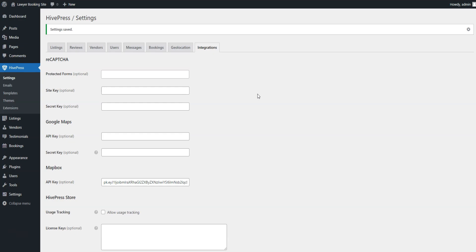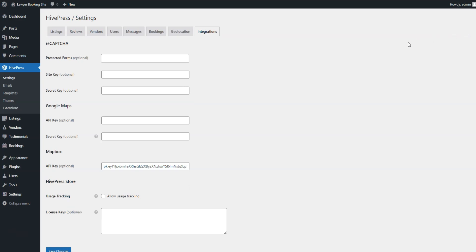The next step is to create a home page for your lawyer booking website. MeetingHive is fully integrated with Gutenberg, allowing you to easily create an attractive layout using blocks.